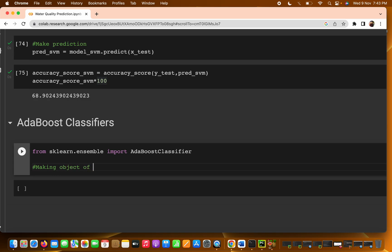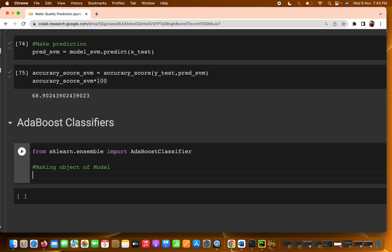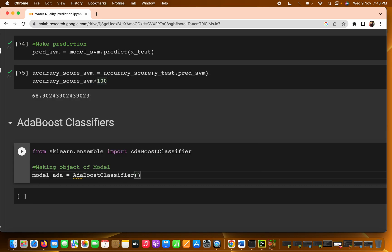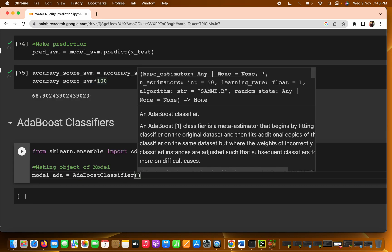To make the object we write model_ada = AdaBoostClassifier(). It is one of the best algorithms, though not always the best. In ensemble learning there are two categories: random forest, which trains in parallel, and AdaBoost, which trains sequentially. You can refer to the theoretical videos for more detail.